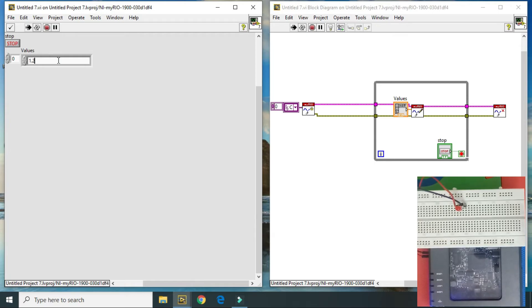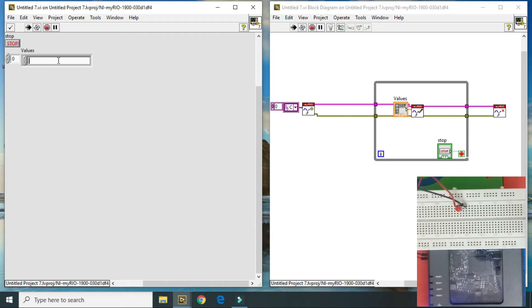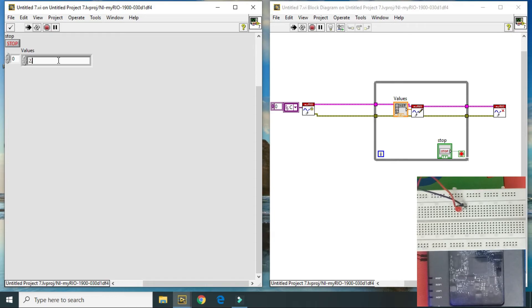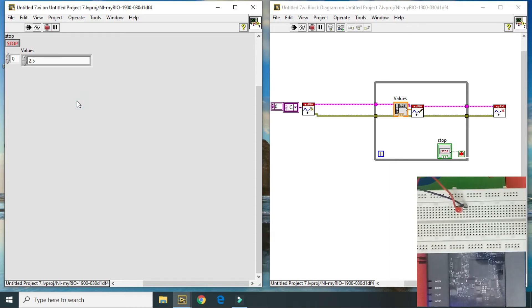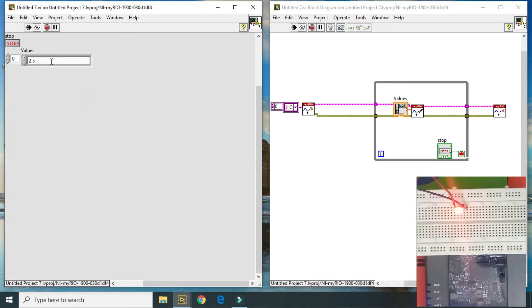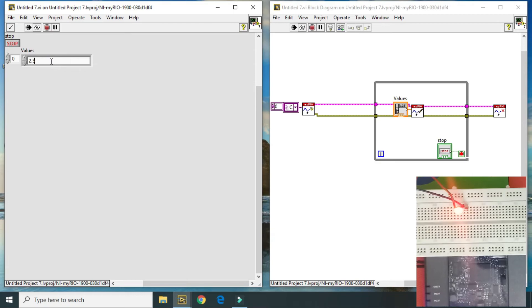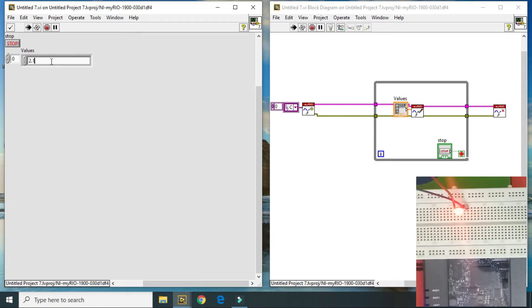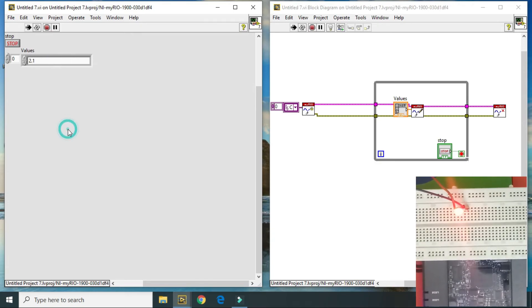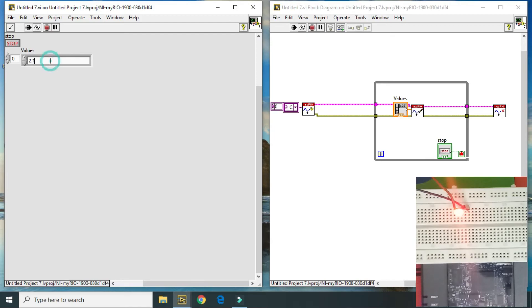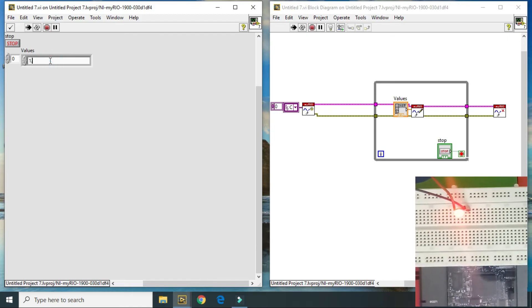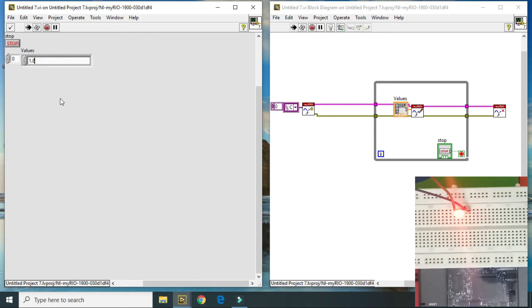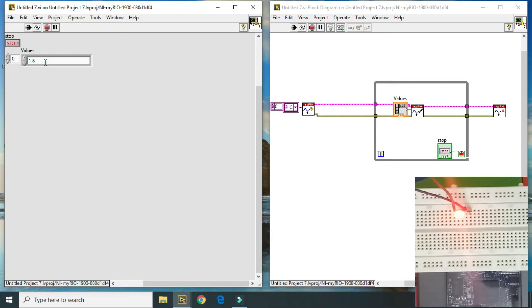Then I am putting a value 2.5 volt. As you see LED will glow. And when I decrease 2.1, or it is 1.8. As you see the brightness is low, 1.7.